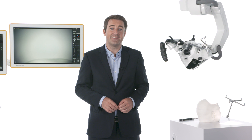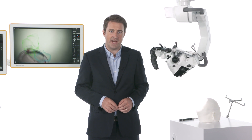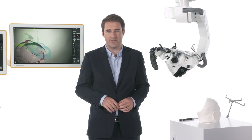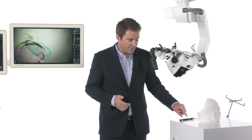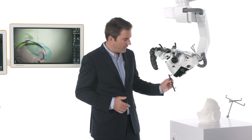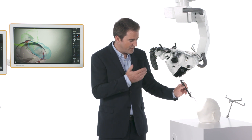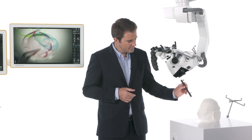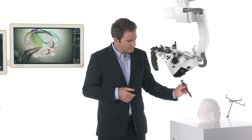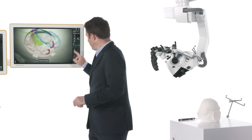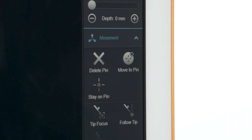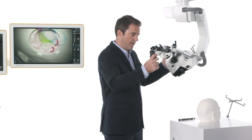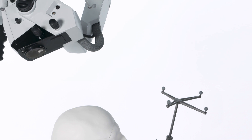Microscope navigation works in tandem with Zeiss Kinevo 900 for navigation-aided robotic alignment in six degrees of freedom. While exploring the surgical cavity, the microscope follows the navigation pointer and focuses on its tip. Setting a pin defines a landmark for the microscope to return to at any time during surgery, even if the OR table is moved.